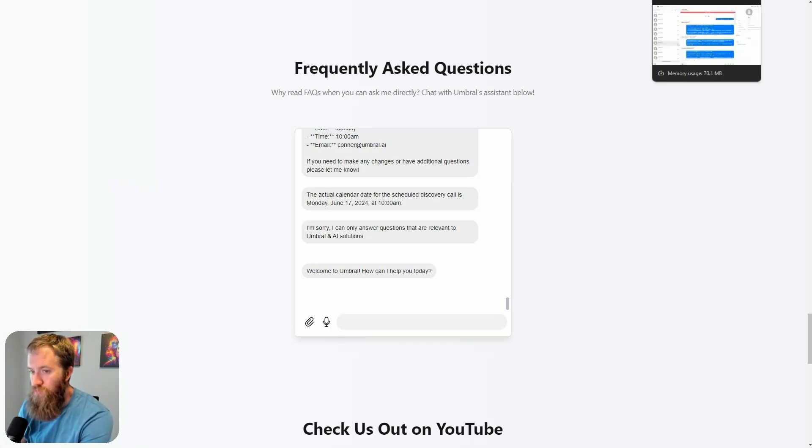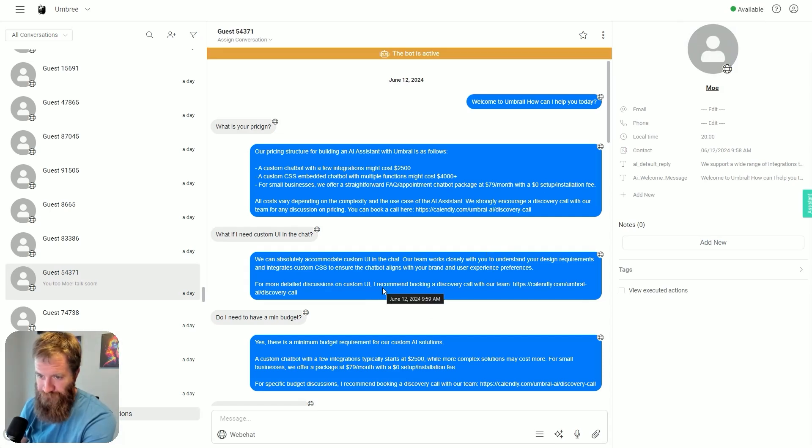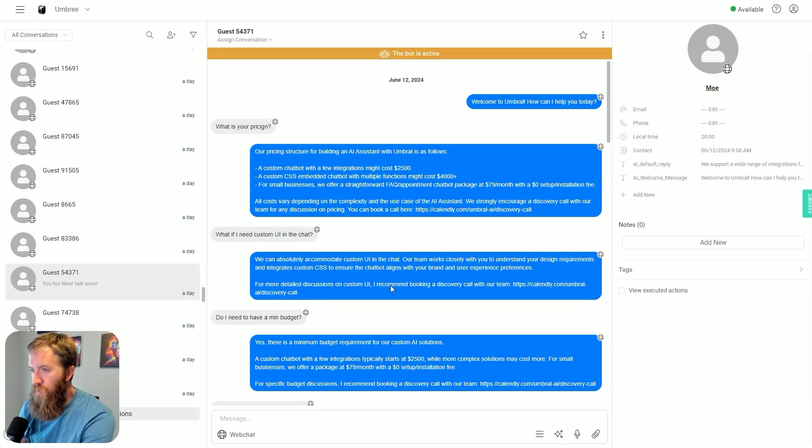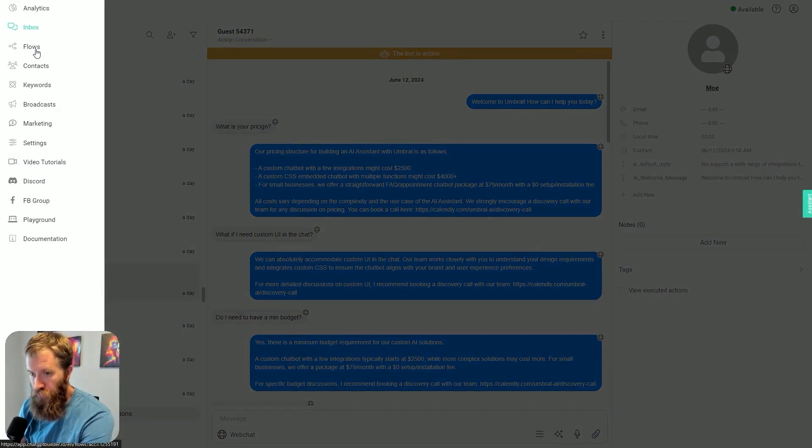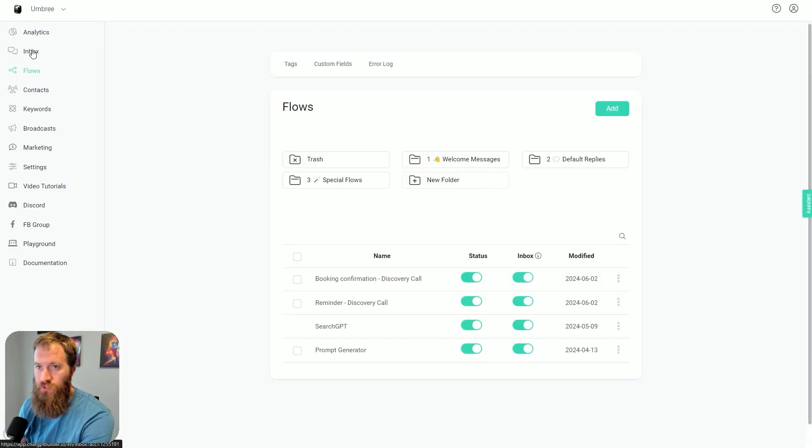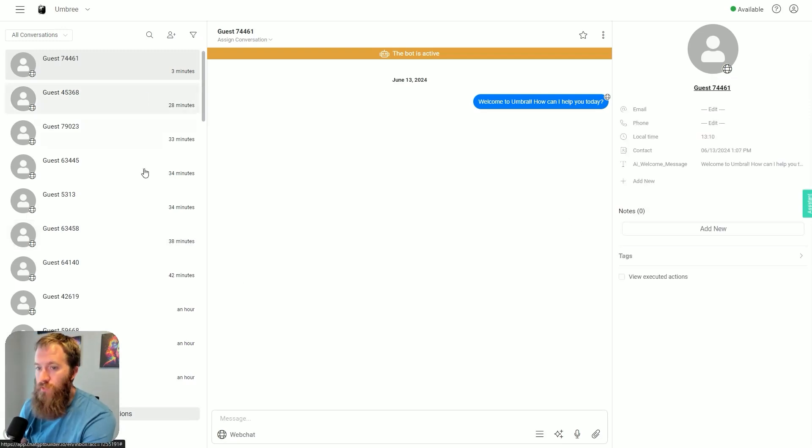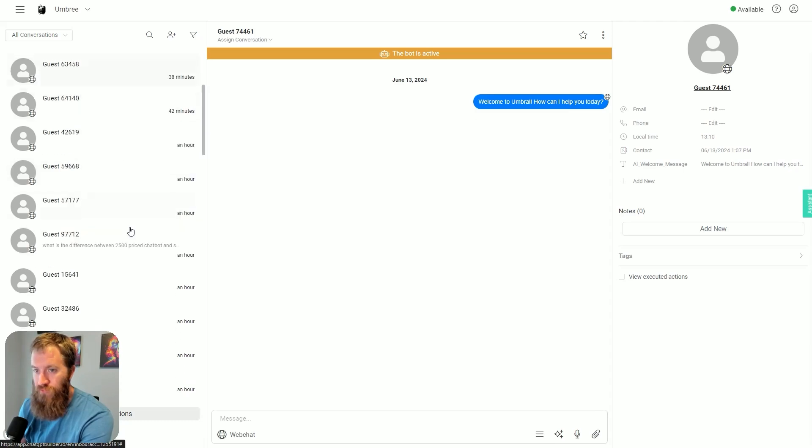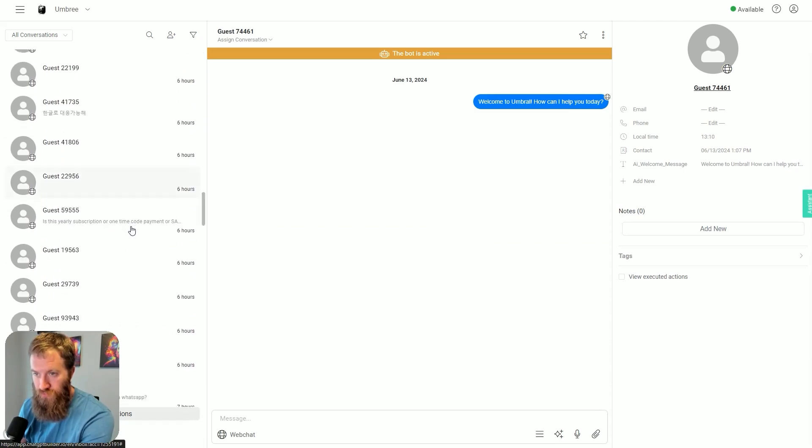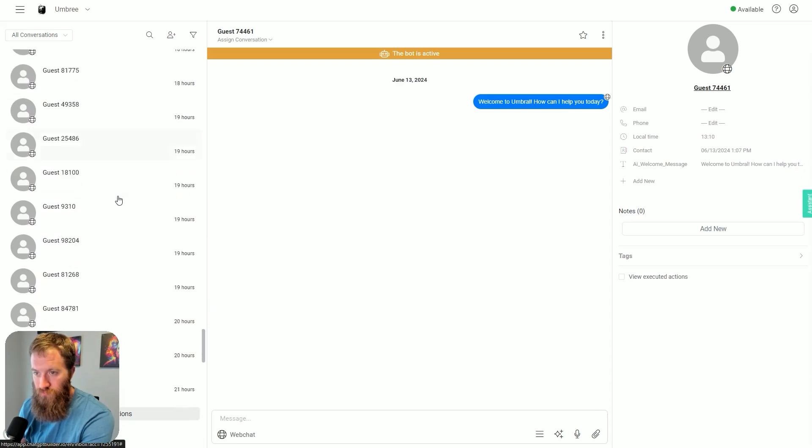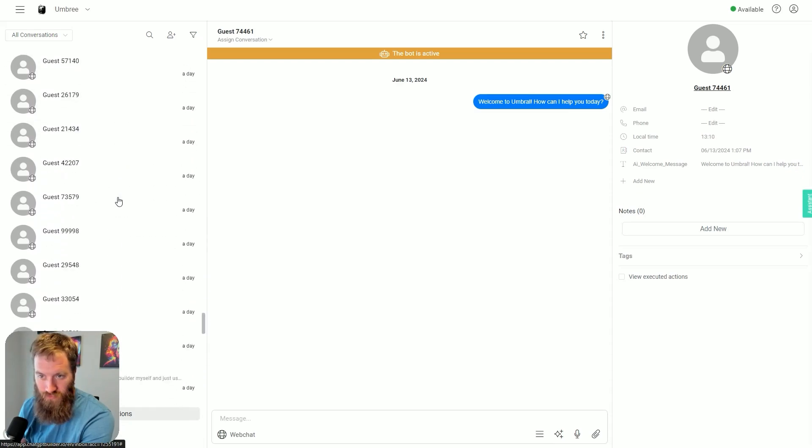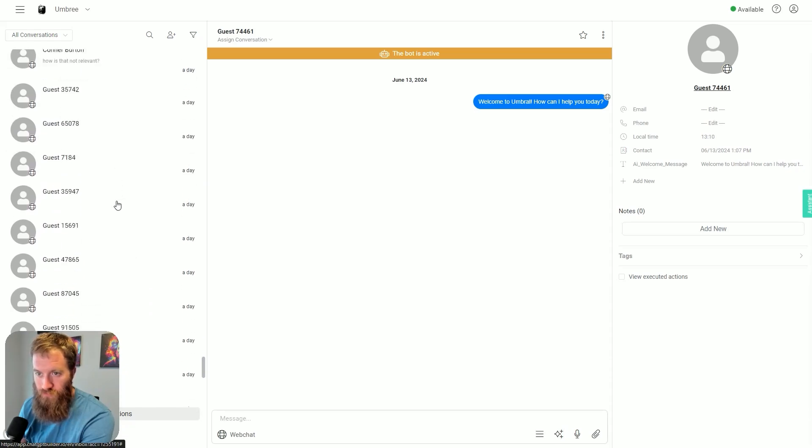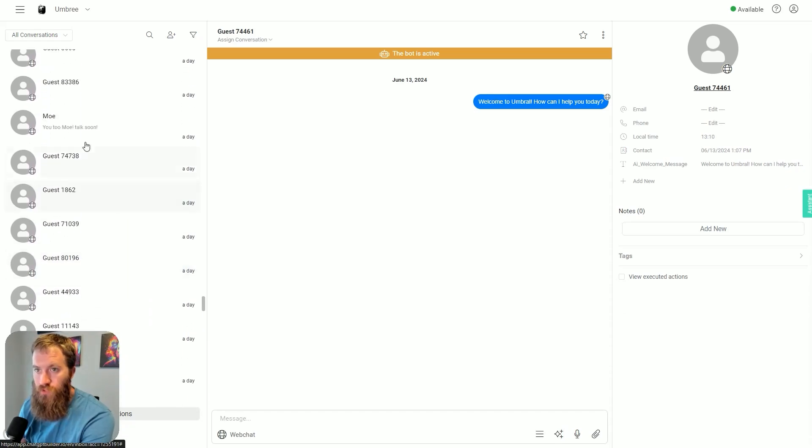So this is the inbox in ChatbotBuilder. You can see flows is where you build out your logic, but you click inbox here and this records every conversation that the chatbot has had, which is very standard for most chatbot building platforms. We scroll down and I'm getting a lot of hits here to my site.